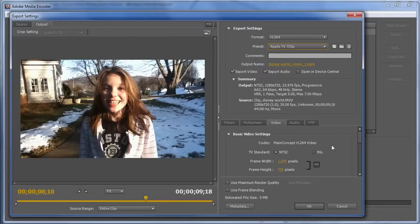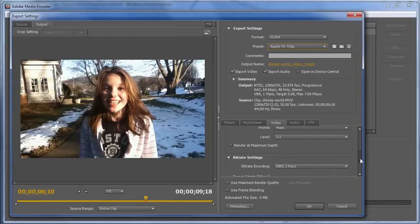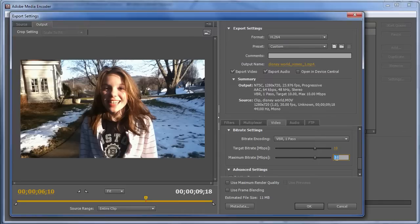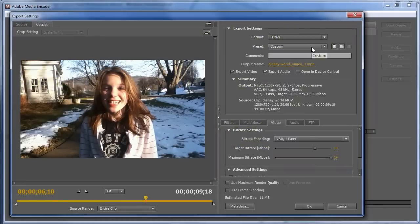And five and seven, I would boost this to, let's do it the easy way. Click there, click here. And those are the only changes I would make. So if I'm encoding HD video, and I don't have a YouTube or Vimeo preset, I'll use the Apple TV preset, or a lot of encoding tools today come with iPad presets. And that's what I'll do for encoding. I'll just use that preset, bump the video data rate up to about 10 megabits per second, and then I'd be done.